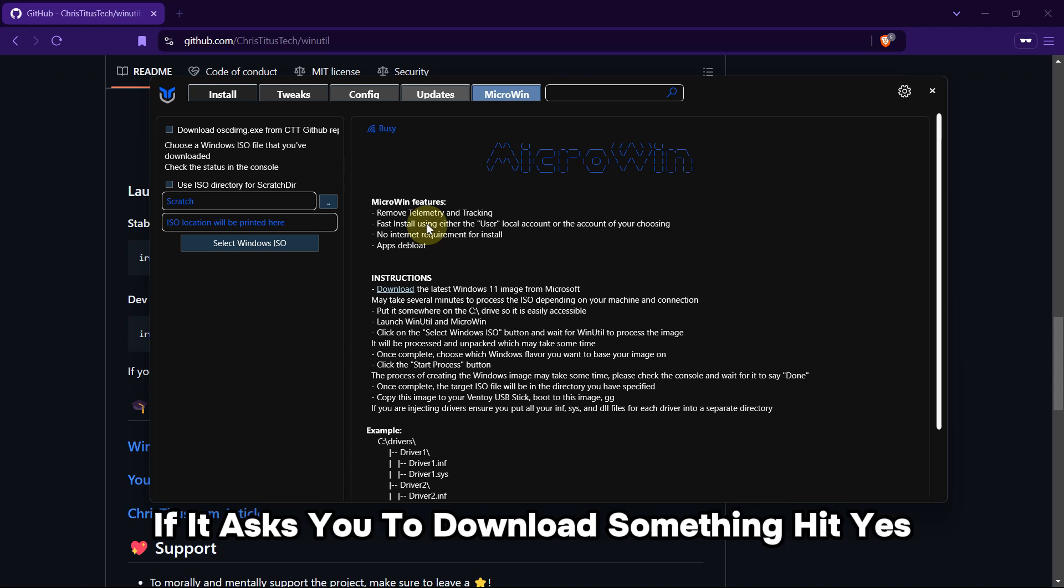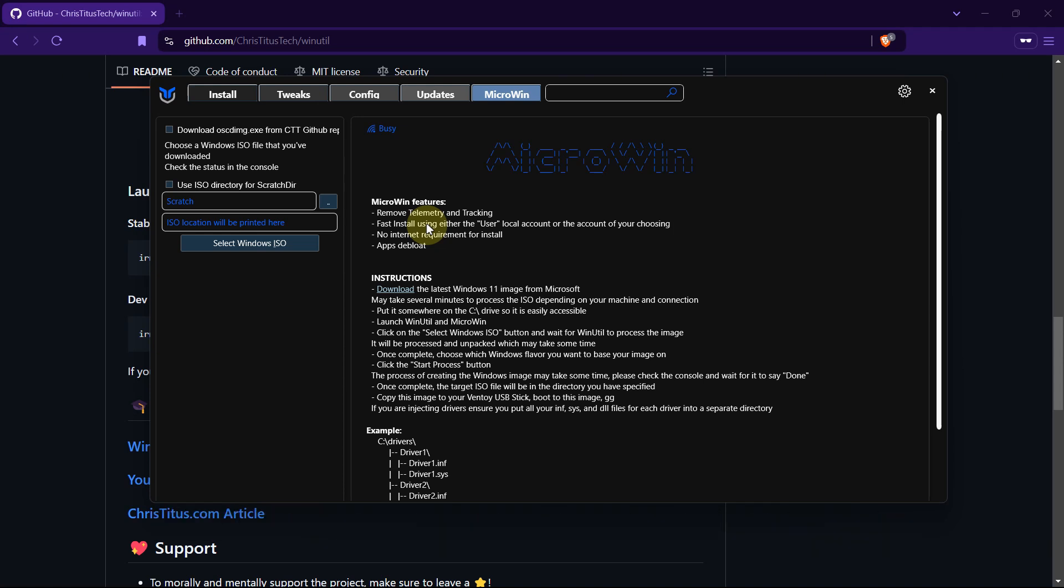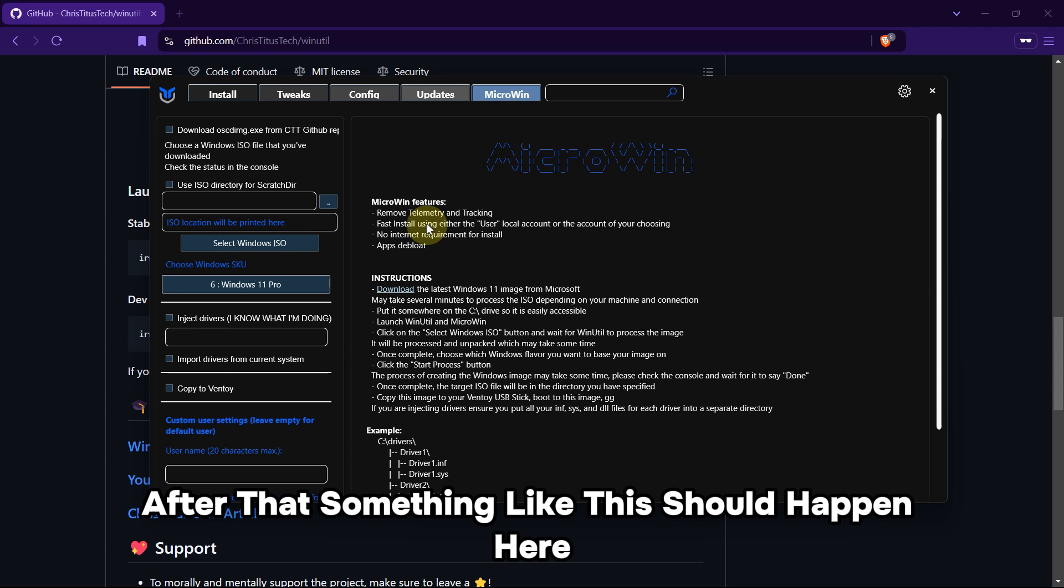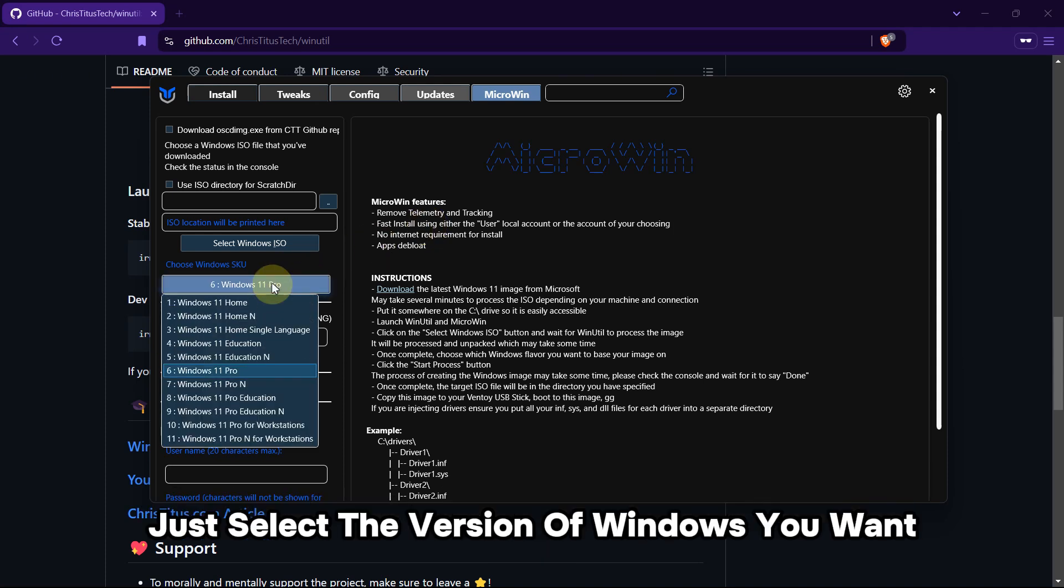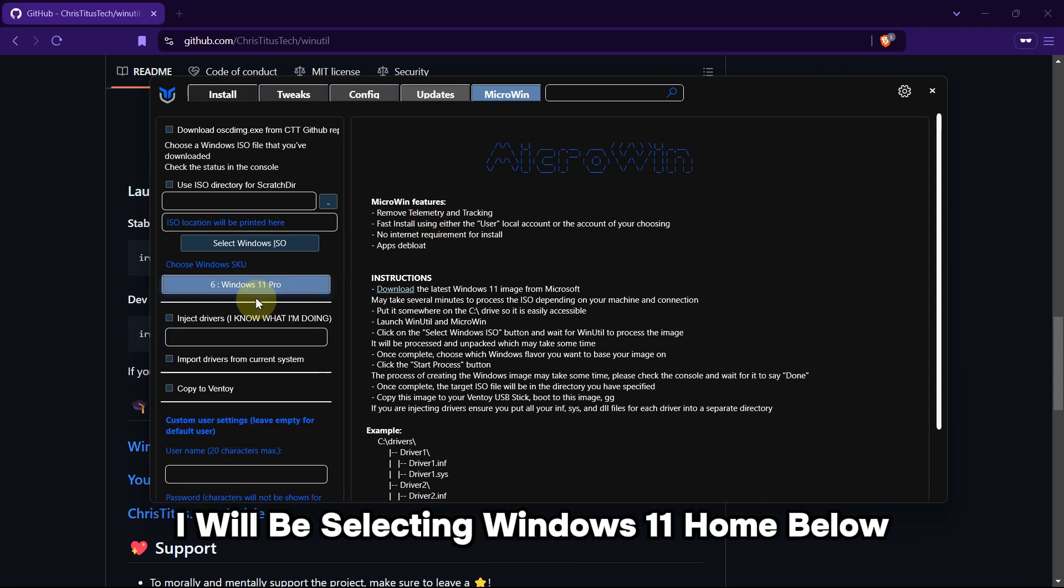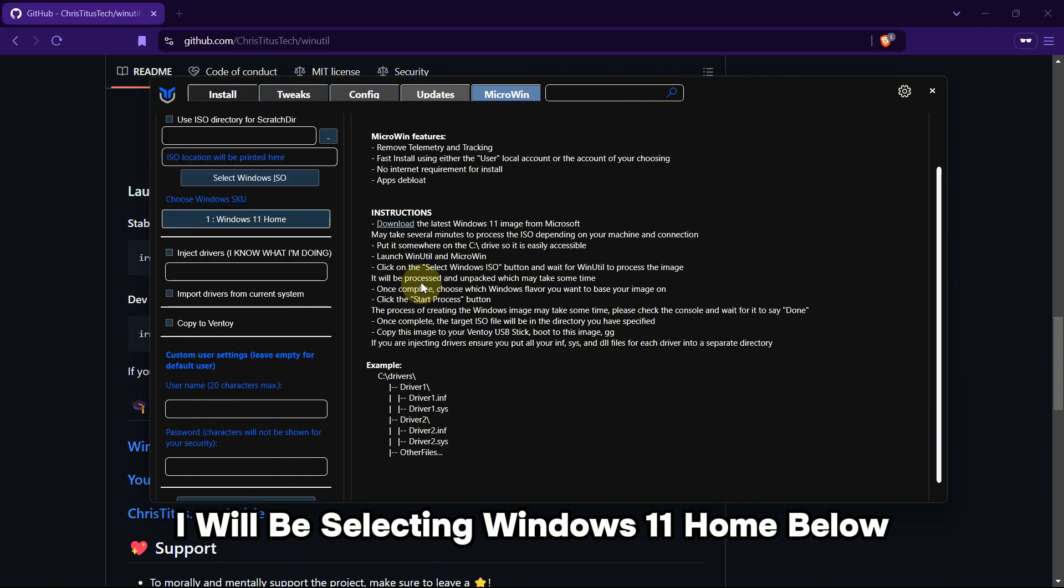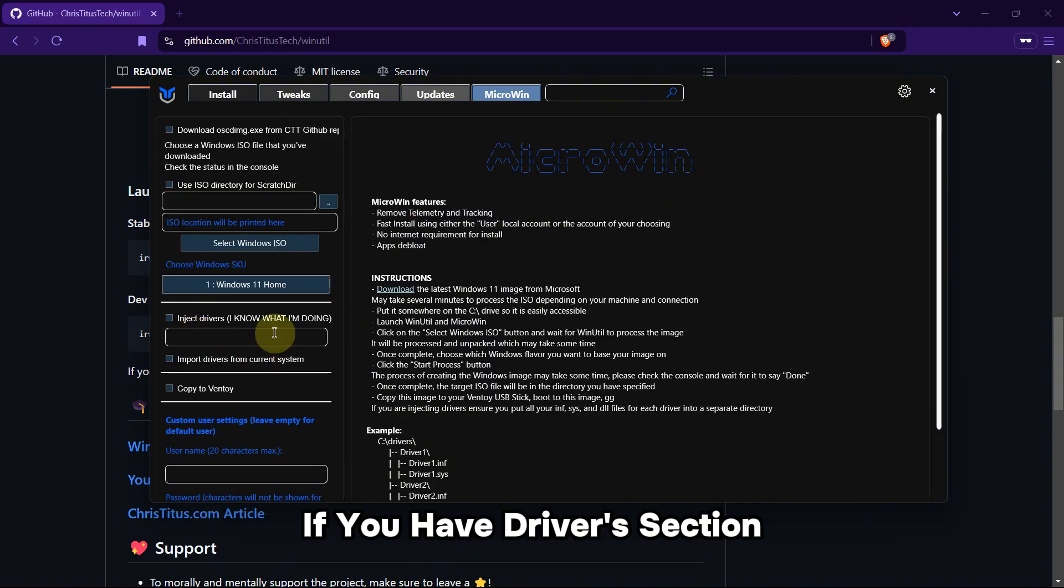If it asks you to download something, hit Yes. After that, something like this should happen. Here, just select the version of Windows you want. I will be selecting Windows 11 Home. Below it, you have the Drivers section where you can inject drivers or use the same drivers installed.